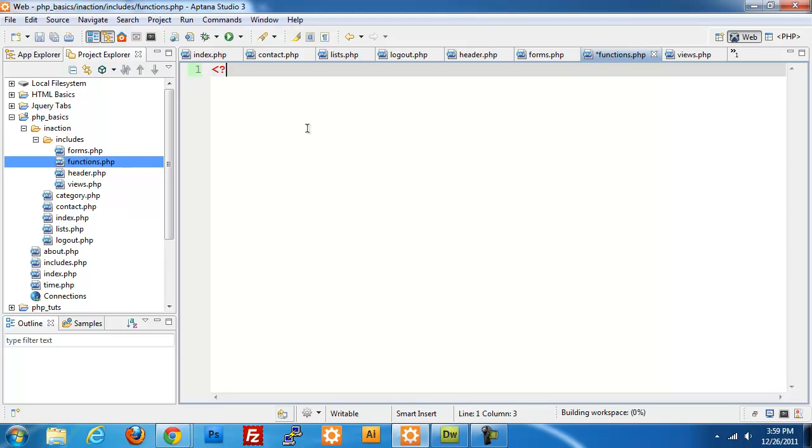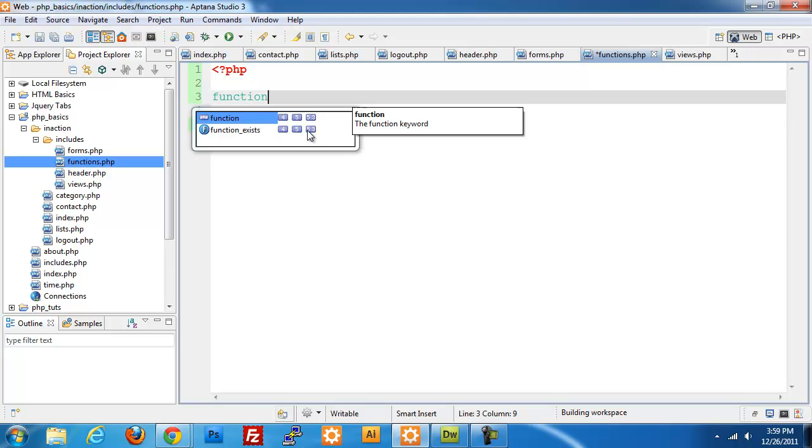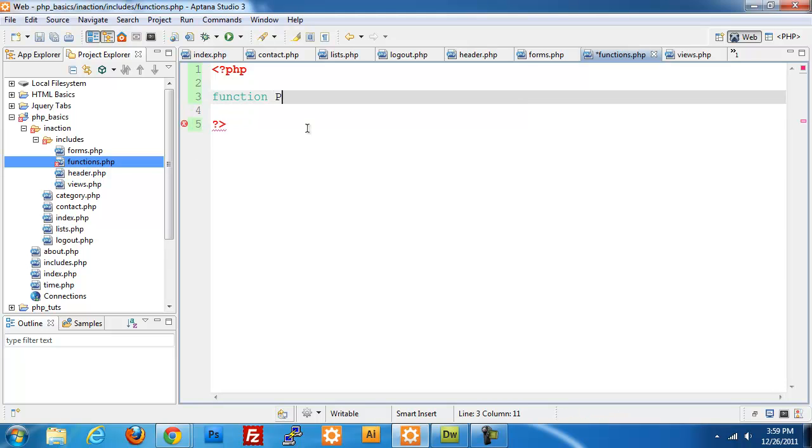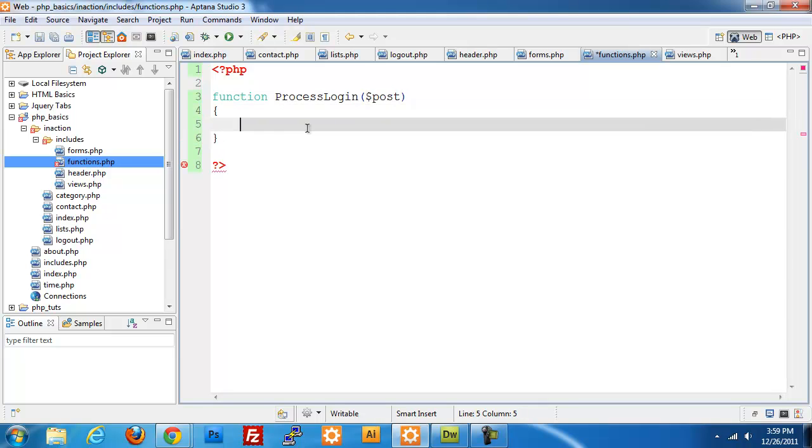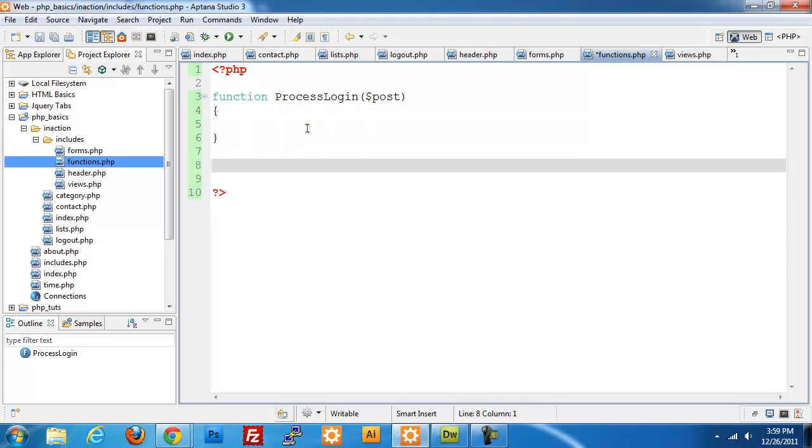I'm going to start building this out by setting up a placeholder for each of our functions. First, function process_login and I'm going to be passing in post data, so I'm going to put in my arguments. Then function update_contact passing post.